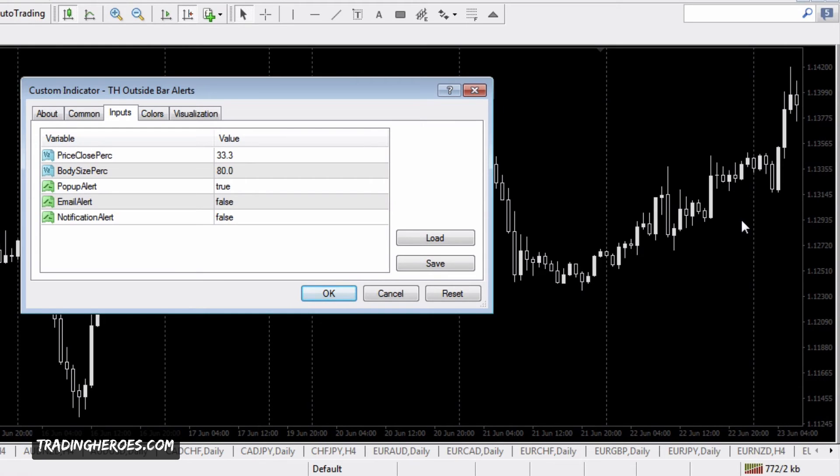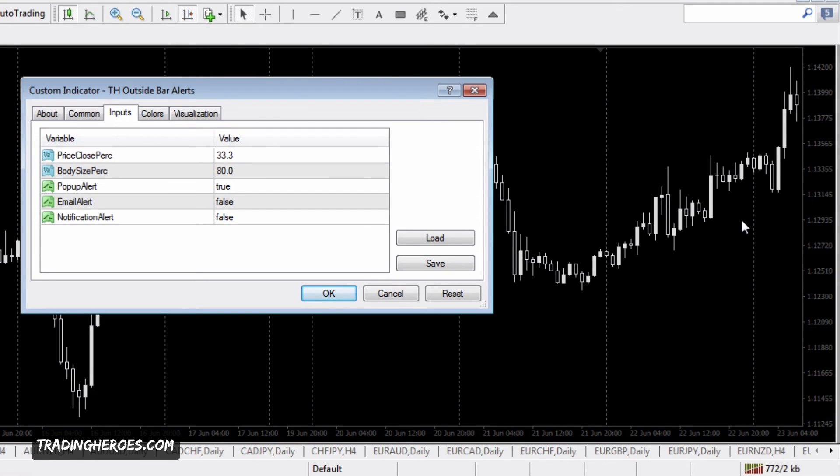The next setting is pop-up alert, which you set to true if you want a screen pop-up alert, or false if you don't. Same thing with the other ones. The next one is email alert. Make sure your email settings are put into MT4 and test that beforehand. It'll send you an email once an outside bar prints.